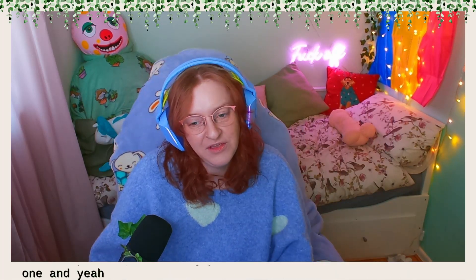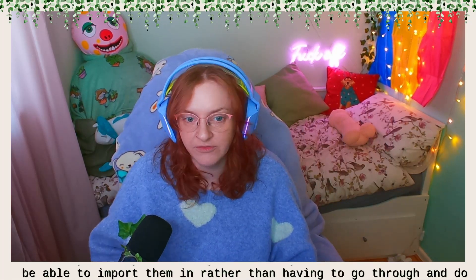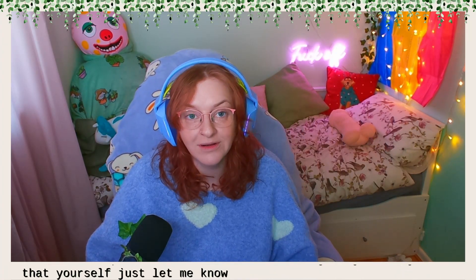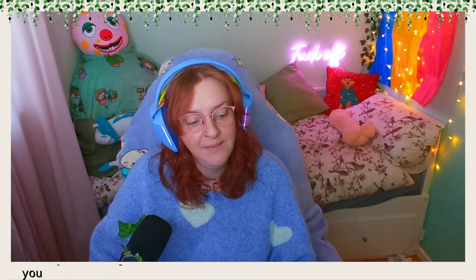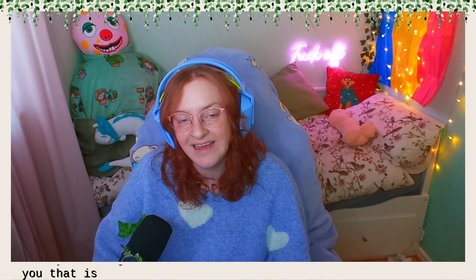But I hope that helps. If you have any issues, just let me know on Twitter and I can send them to you. Yeah, that is literally it. Bye guys.